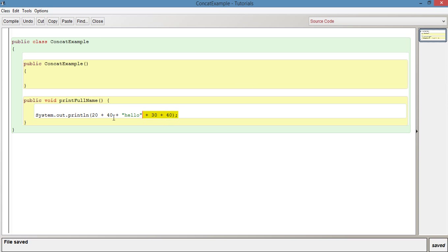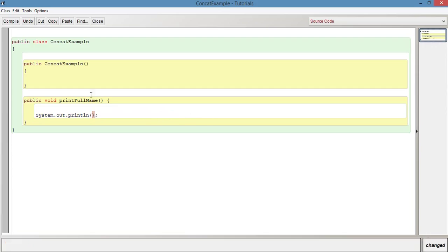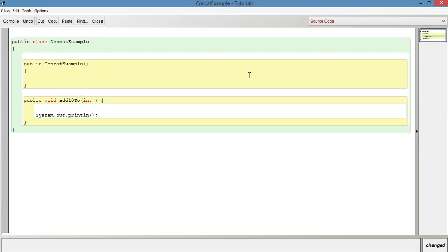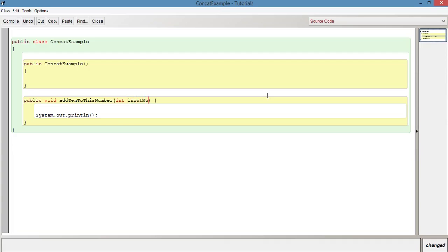That's basically what I wanted to describe for that. We could just do another quick example as well, so we could say something like, if we have a parameter here, and just say int, actually let's change the name of the method first. So let's say add10ToThisNumber. So what this is going to do is basically, we're just going to say something like int inputNum.